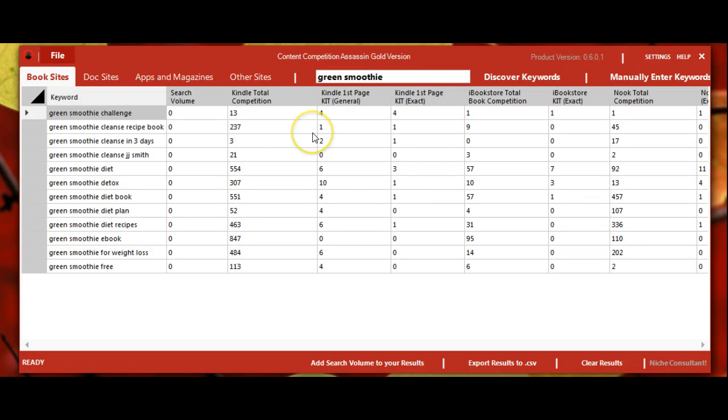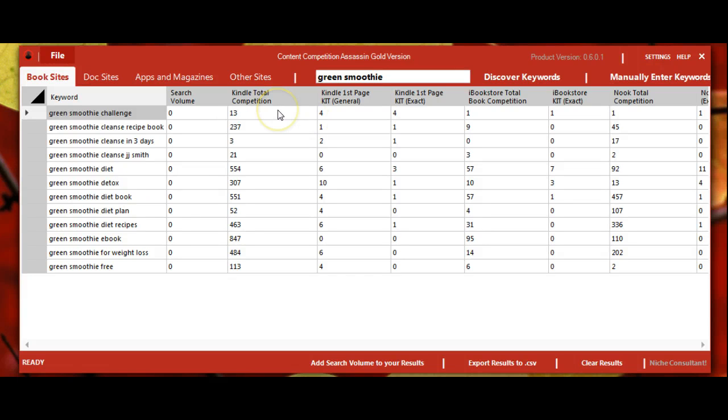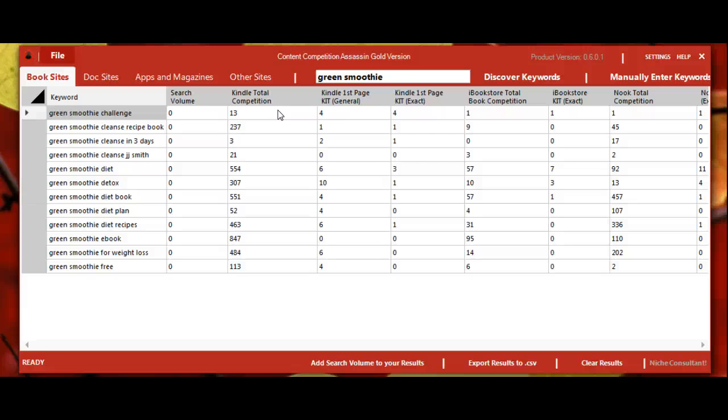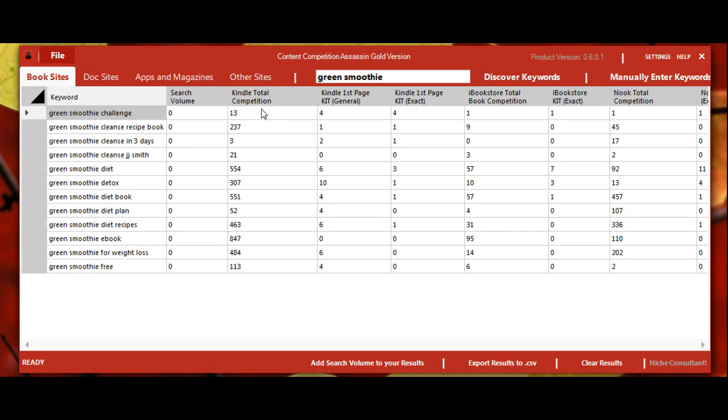Now we can see that it has searched all of these sites and we now have our actual competition coming up for each site. I'm going to go more into detail in another video about analyzing the competition, but for many of these platforms you'll see there are two or three different columns. The first one is the total competition, which refers to the general search results.